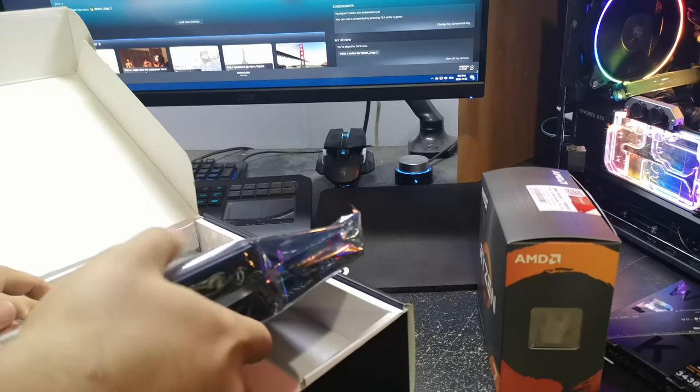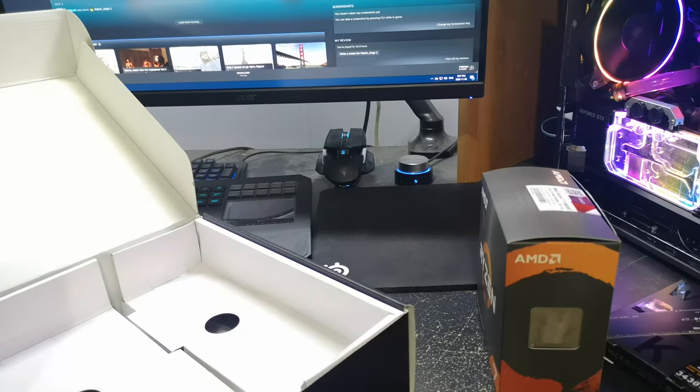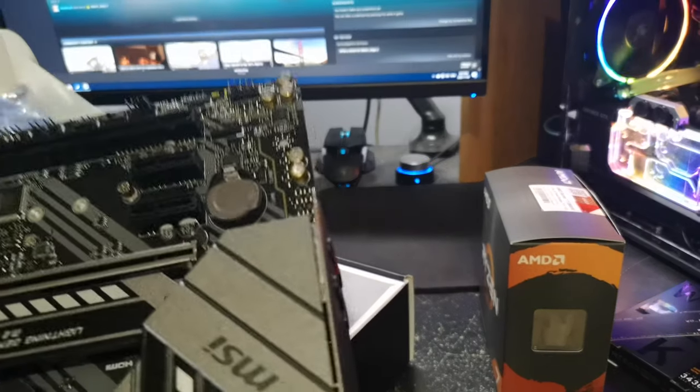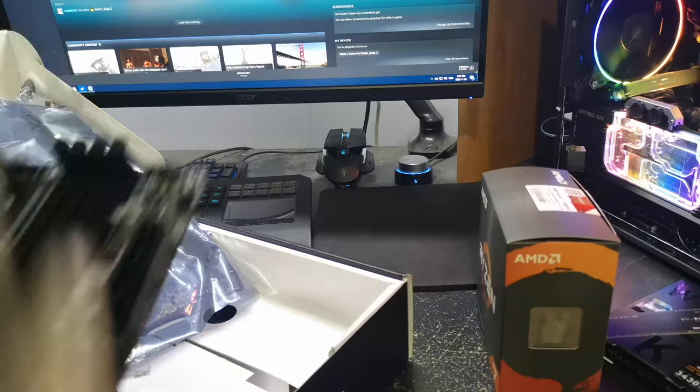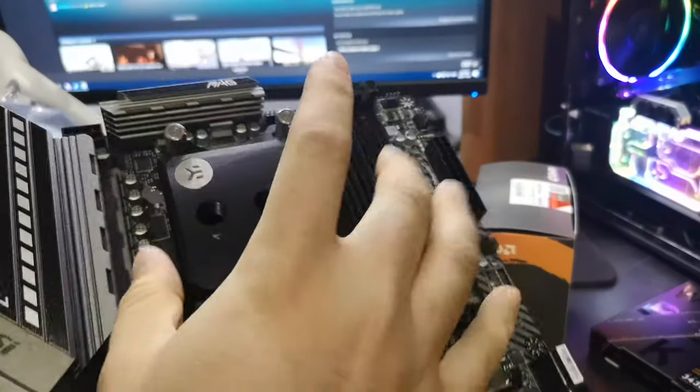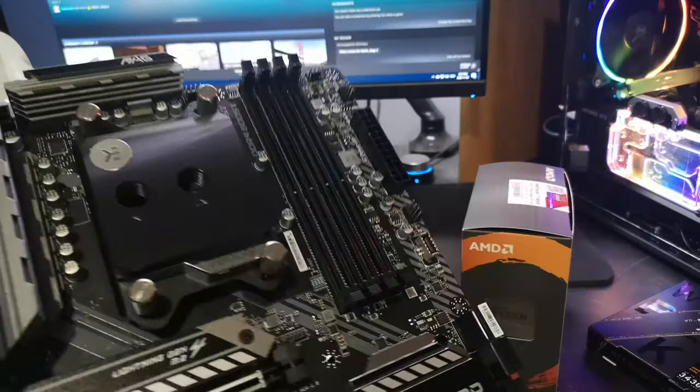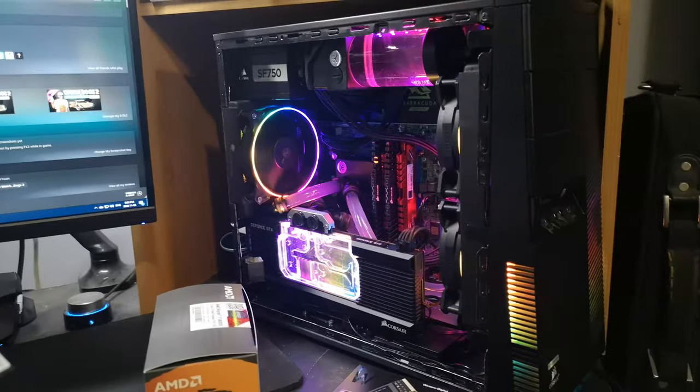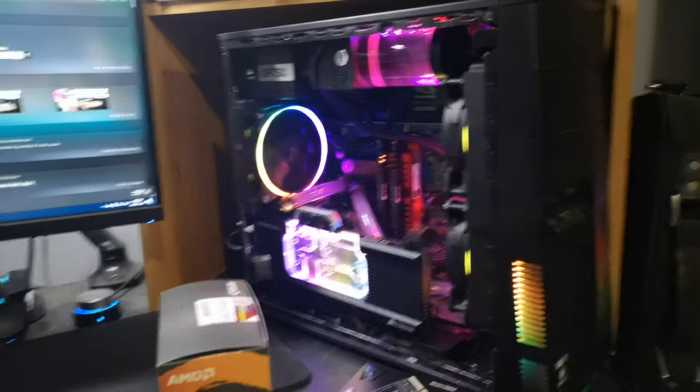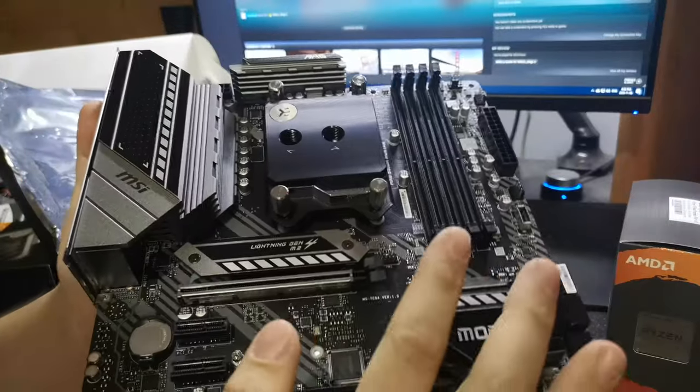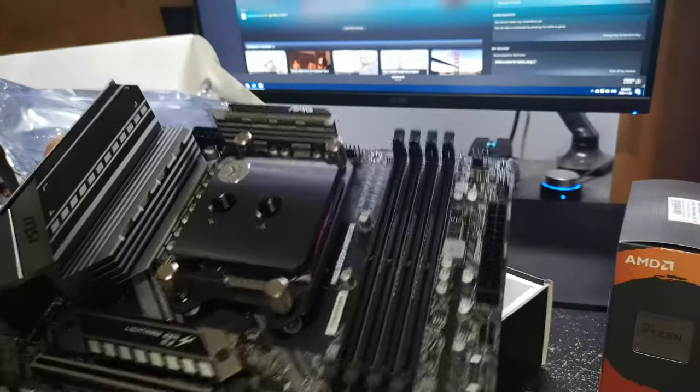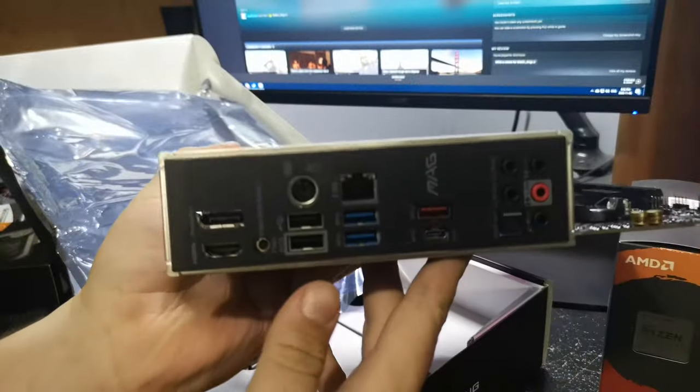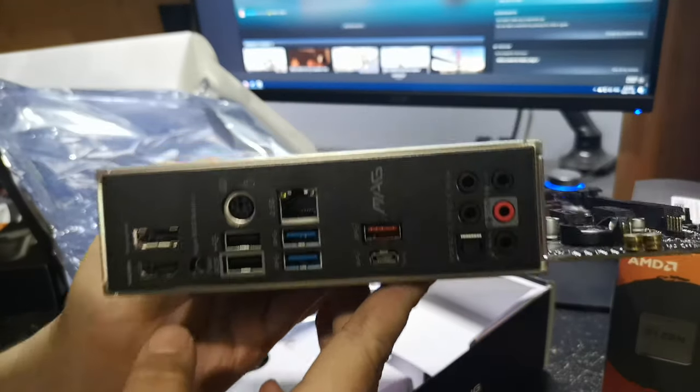So then I actually have the motherboard here. Here is the B550M Mortar with the EK Quantum Velocity on it. So I'm going to work on a custom front panel for my case, that'll replace this weird one with a proprietary connector so that I can have front USB-C, which is why I chose this motherboard, aside from the good VRM cooling and whatnot. This one has front USB-C, even though the rear I.O. is really pretty shit.